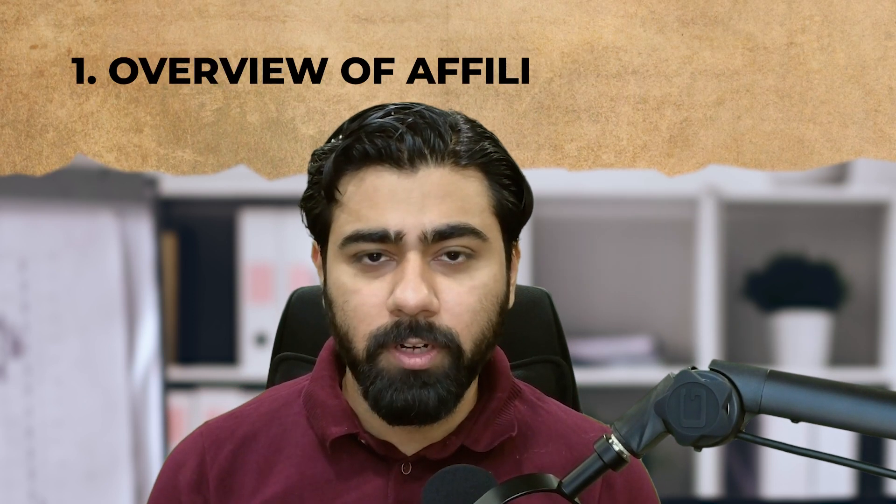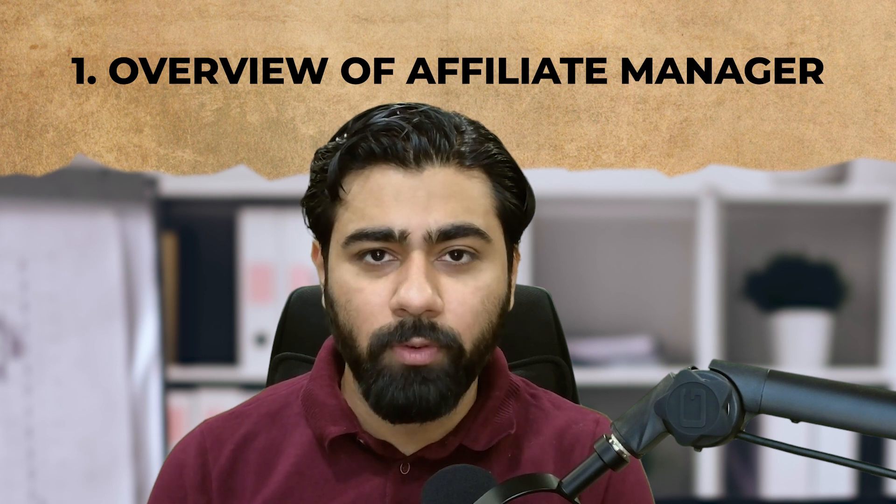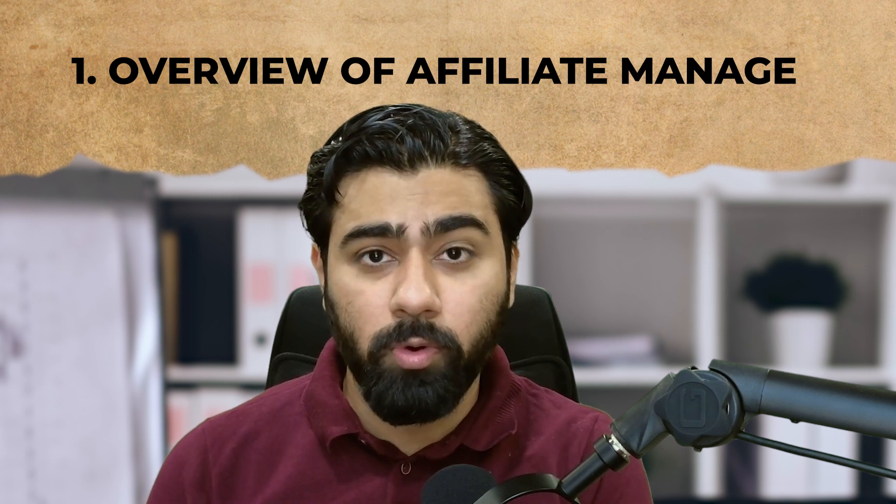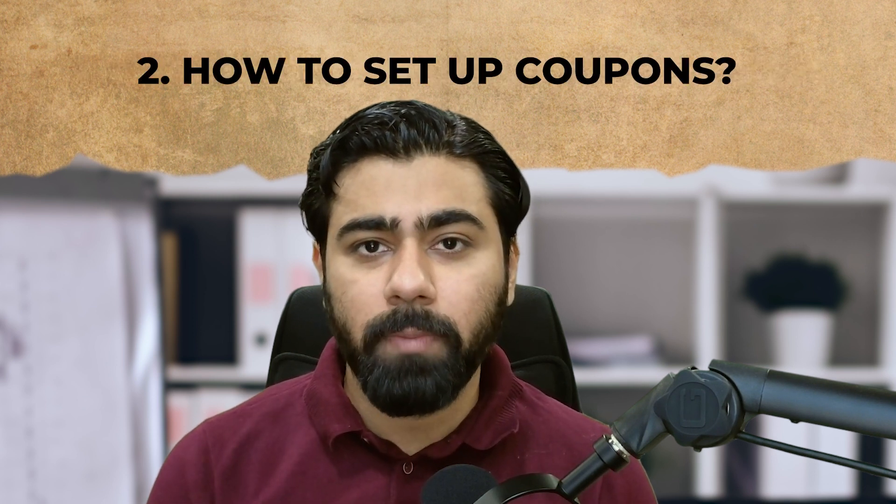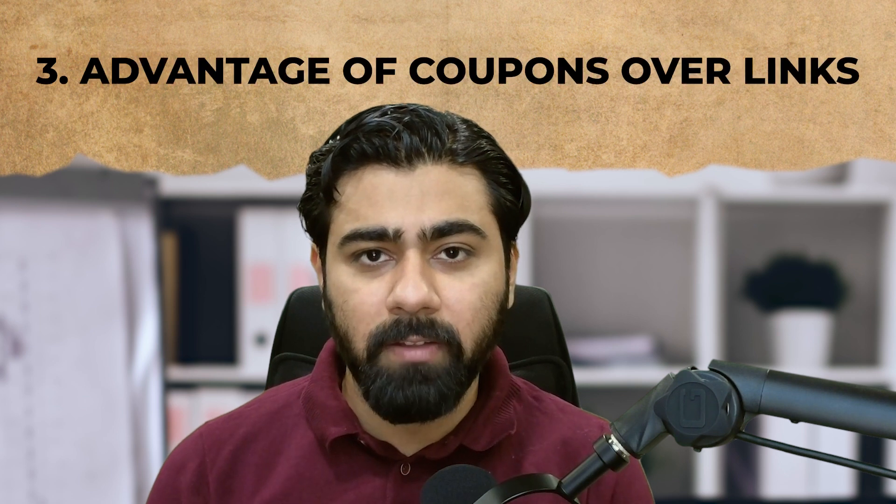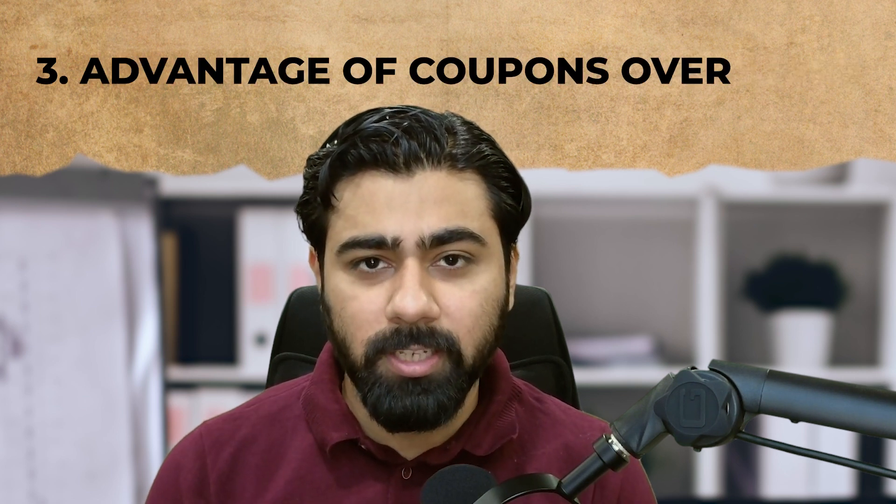Hey what's up High Levelers, in today's video we're going to learn how to set up coupons in your affiliate manager to make your affiliate campaigns more effective. I'm going to cover this video in three parts. First, I'll give you a brief overview of how the affiliate manager works, then we'll see how we can set up a coupon, and then discuss the benefits of using a coupon versus the links.